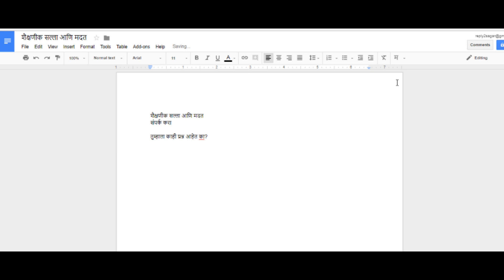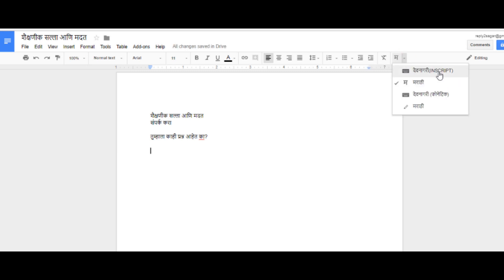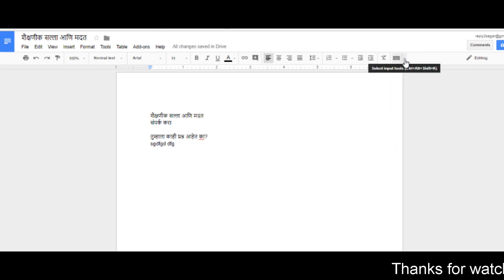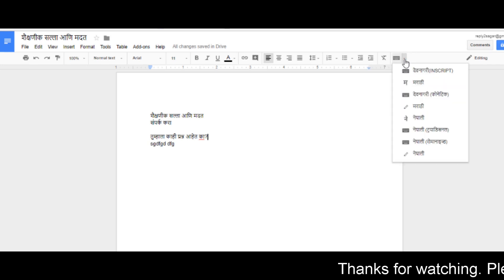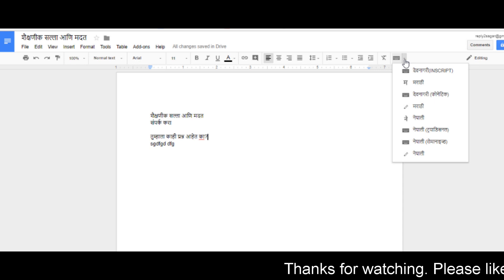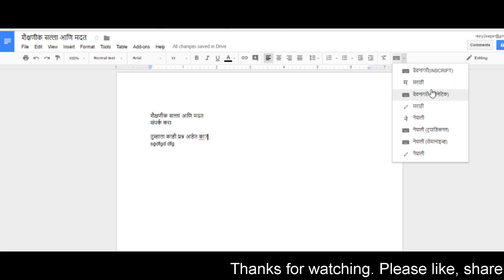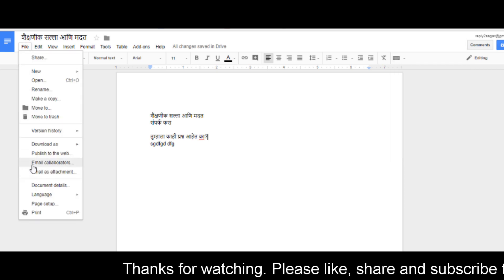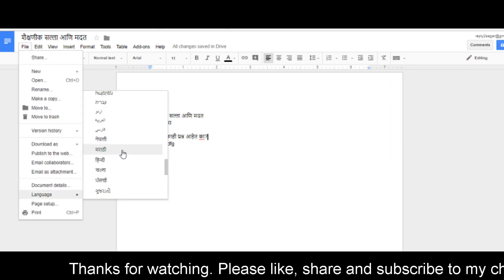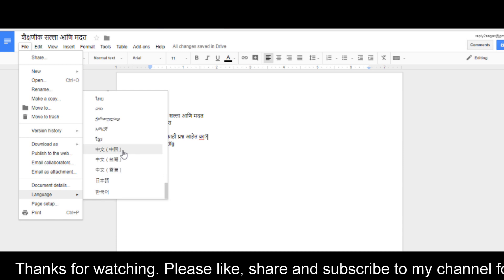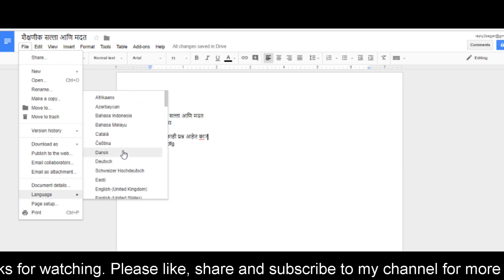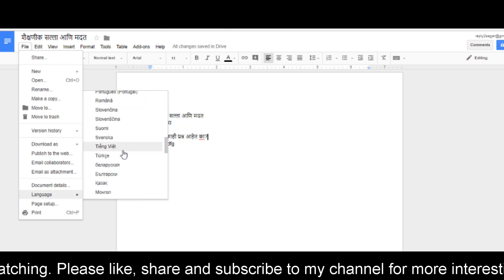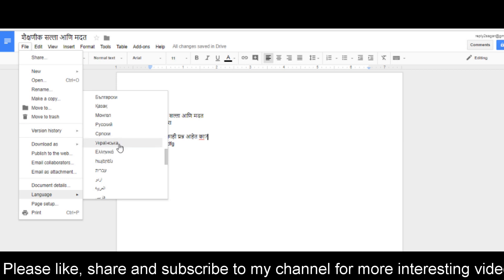Google Docs provides typing in different regional languages — you can write in Marathi, Hindi, and you can also add support for other languages by going to the File menu and selecting the language. You can select different languages in which you want to type, and then select that particular keyboard from that section.